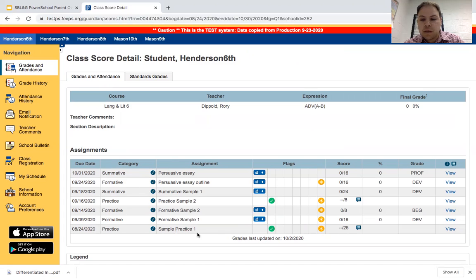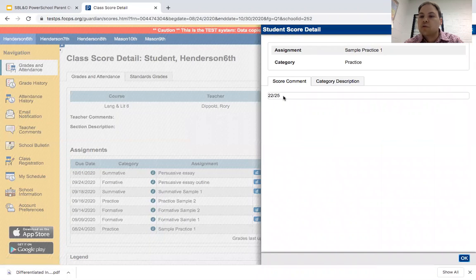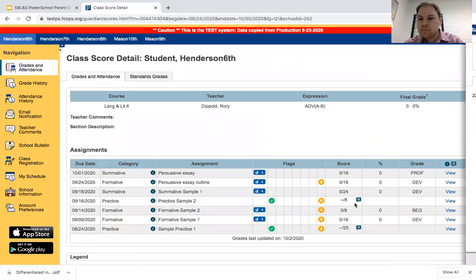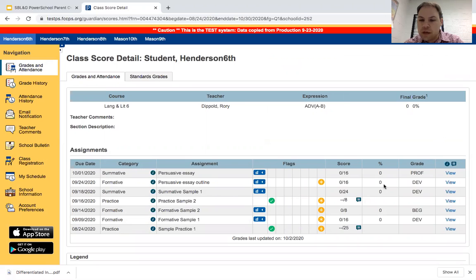The first assignment is Sample Practice 1 — that's the Practice category, out of 25 points. To see how the student did, you click View, and it shows 22 out of 25. The next assignment is Persuasive Essay Outline, which is in the Formative category. You'll see 0 out of 16 — again, 0% because we're not using percentages. A quick snapshot shows the student performed at Developing.